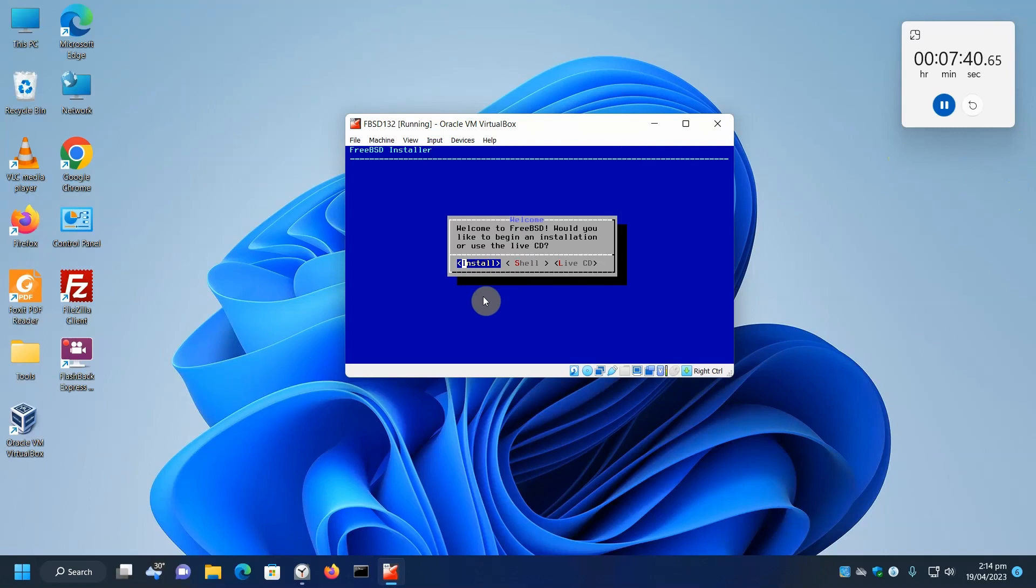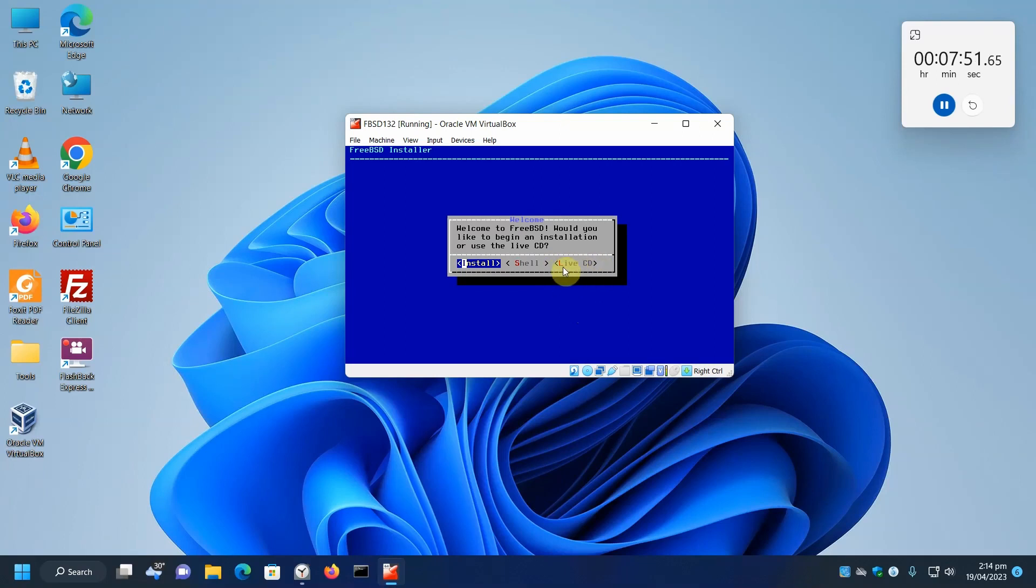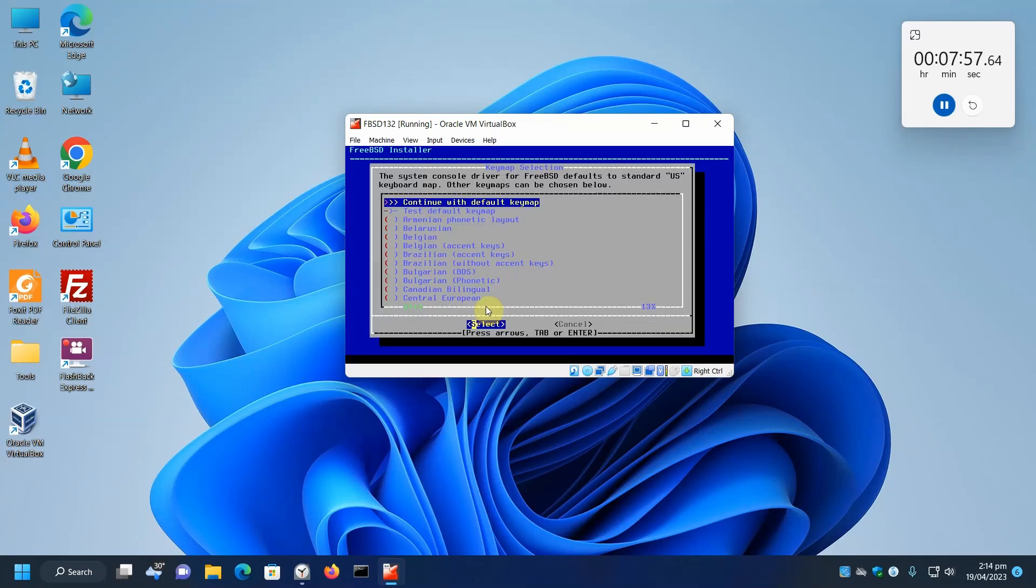We've got three options here. You can install, you can go to drop to the shell, or you can boot up a live CD. This is pretty useful if you have a USB installer and you just want to get to FreeBSD really quickly. But we're going to install, so we'll hit enter.